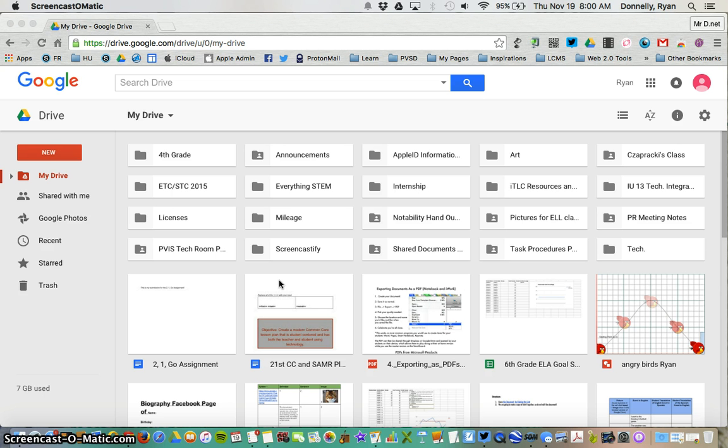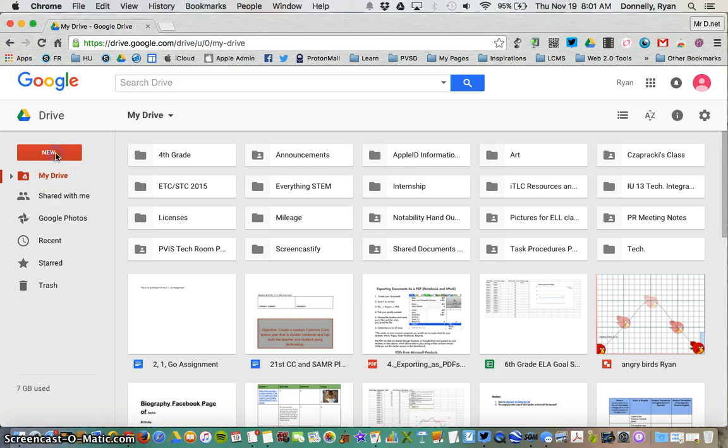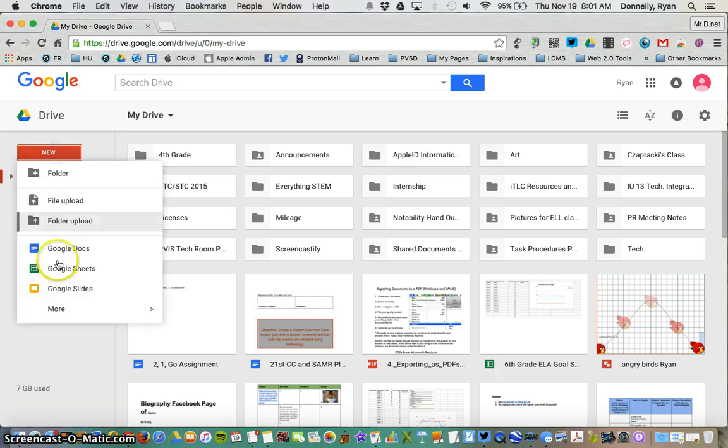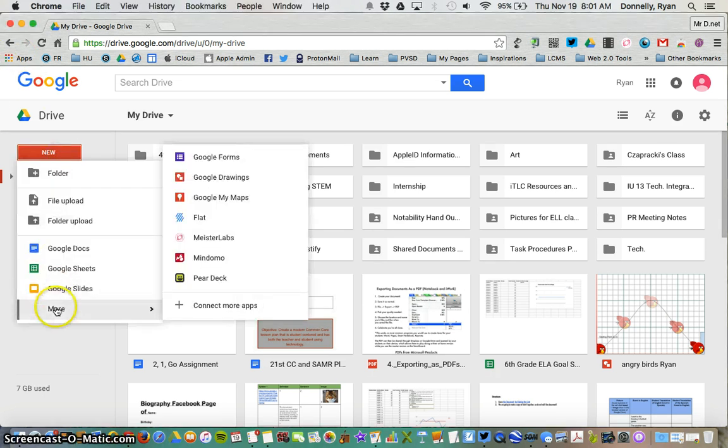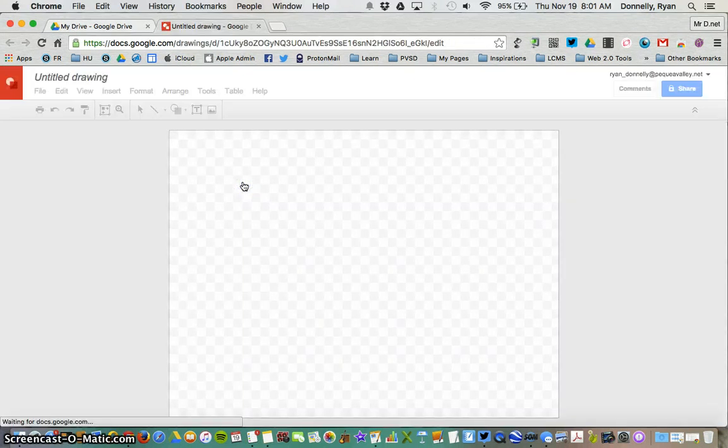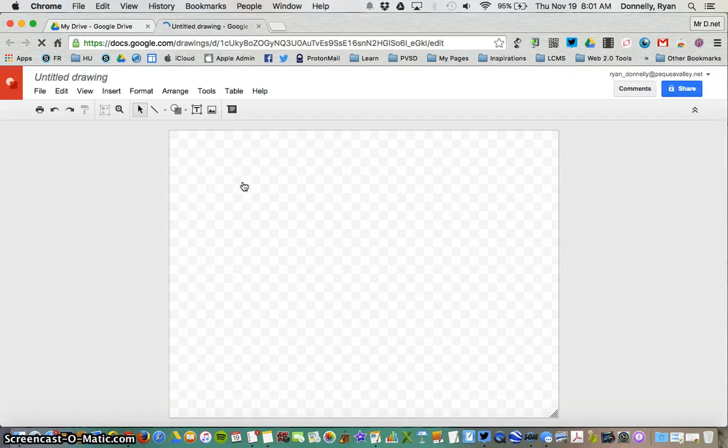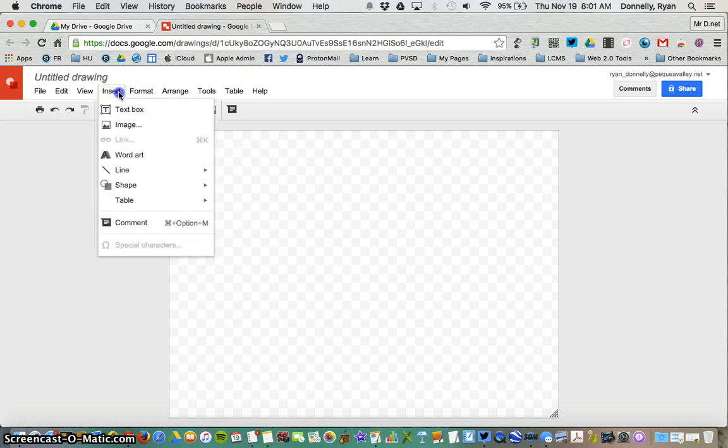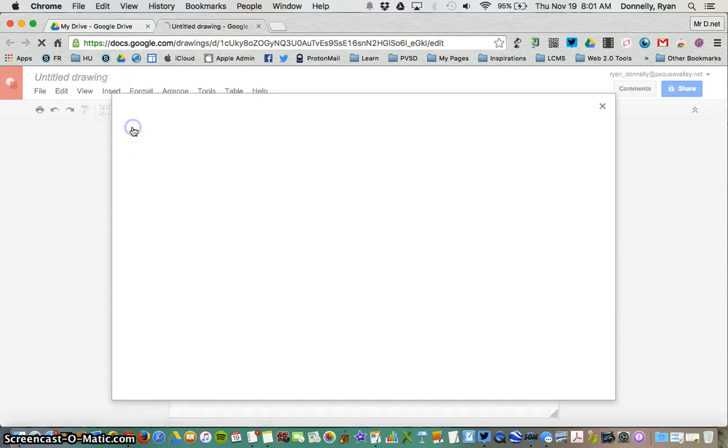So from Google Drive, you'll go New, More, and then Google Drawings. So for this project, we'd like to insert a picture of an angry bird. I'll go Insert, Image.